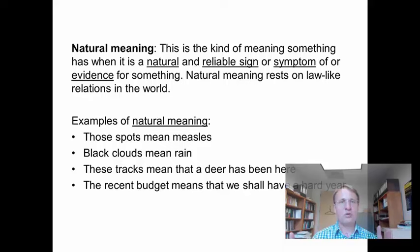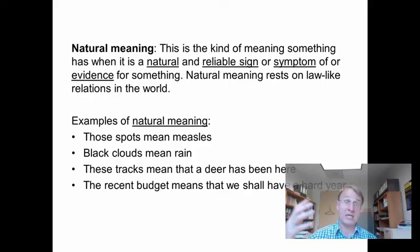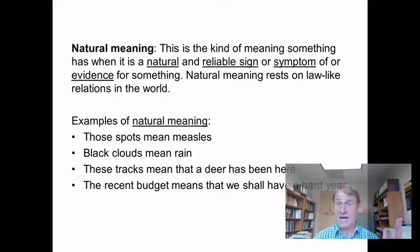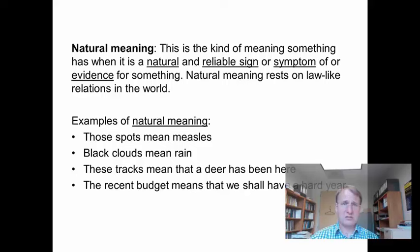Natural meaning does not rely on any conventions on our part, nor on the intention of the speaker — these are just natural relations. Another example: the rings on a tree trunk indicate the age of the tree — a natural relation quite independent of speaker's intentions and conventions. Similarly, the recent budget means we'll have a hard year ahead: there is a natural relation between shortage of money and budgetary difficulties.